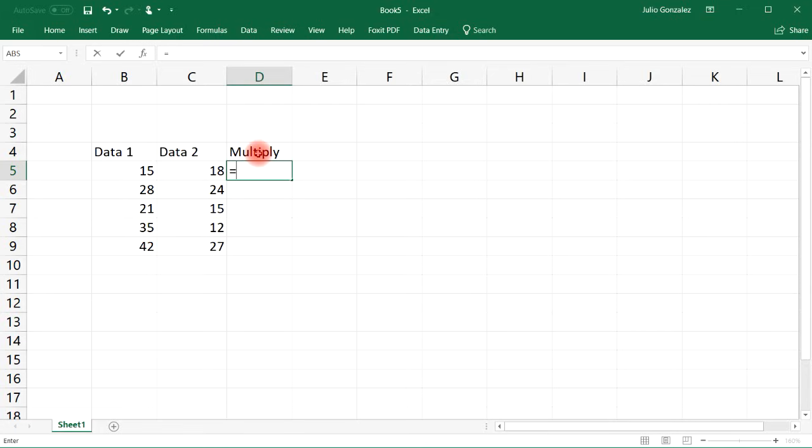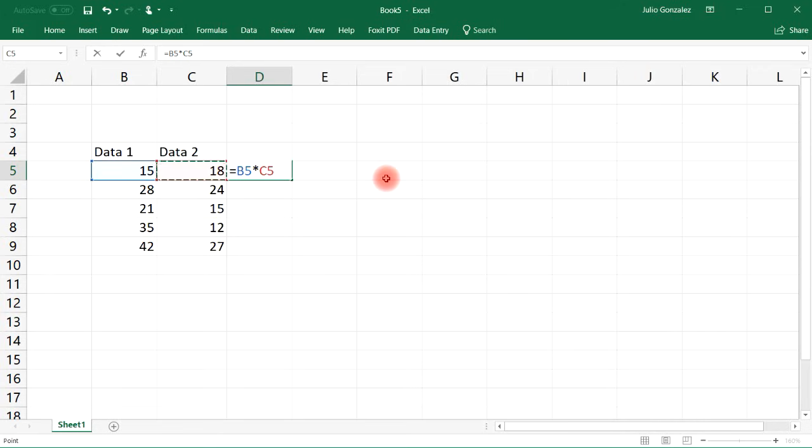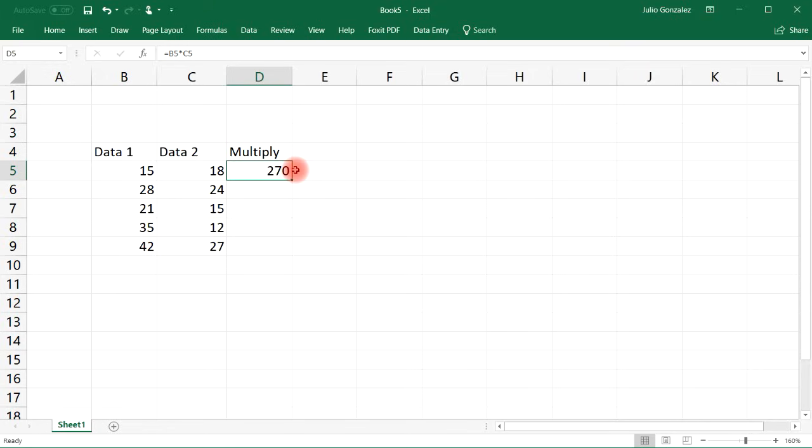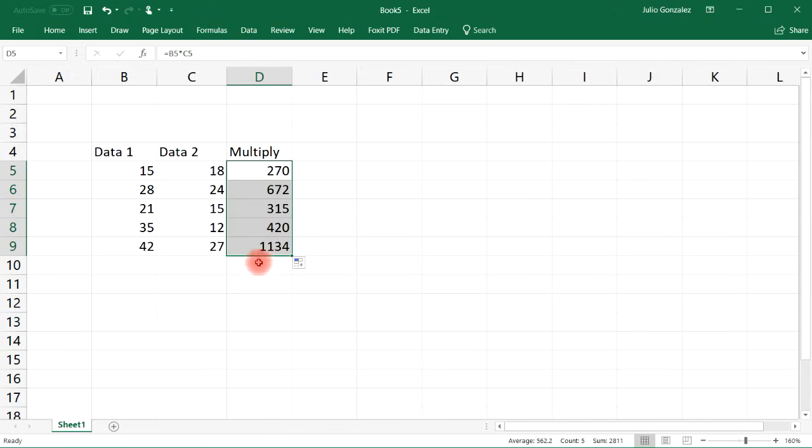So we can start by selecting cell B5. Let's multiply it by cell C5. So 15 times 18 that's 270, and if we click this button on the bottom right and extend it, we can multiply the entire column data 1 by the data 2 column.